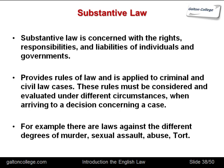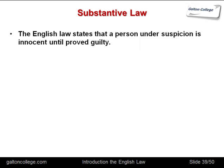For example, there are laws against different degrees of murder, sexual assault, abuse, or tort — and the different types go into substantive law. With murder it could be very serious with intention to kill, or it could be manslaughter — an accident where it wasn't your intention and the person died. In substantive law in England, a person is innocent until proven guilty.